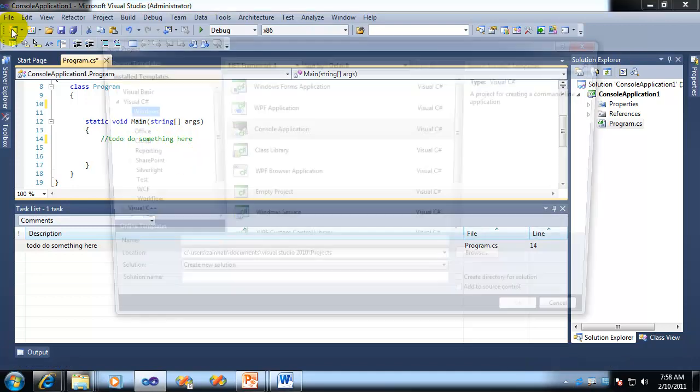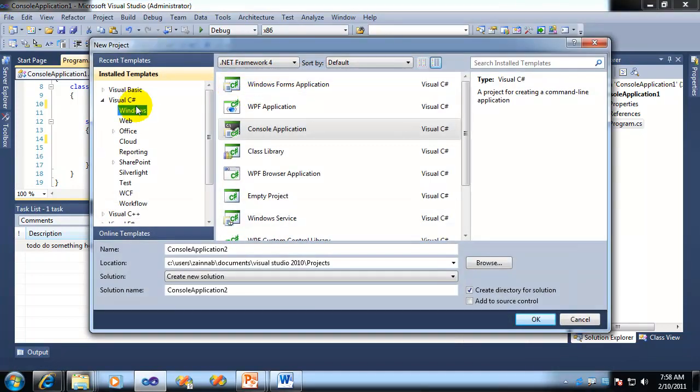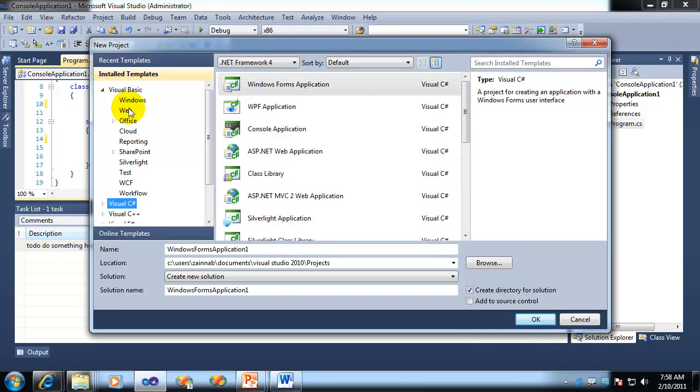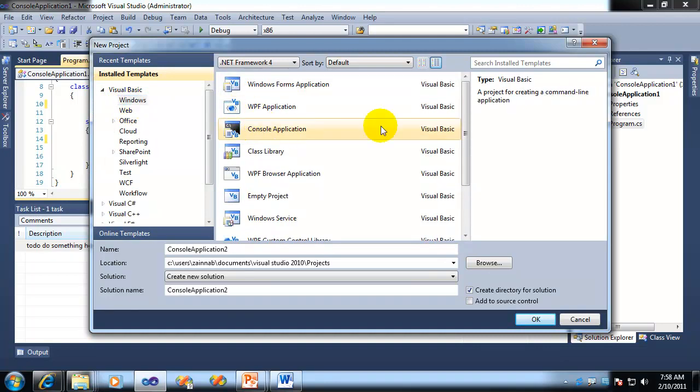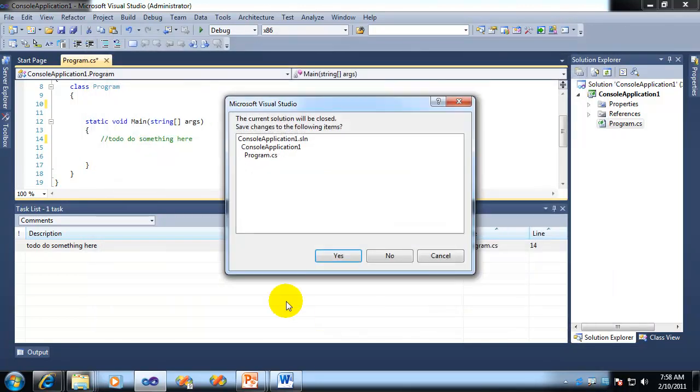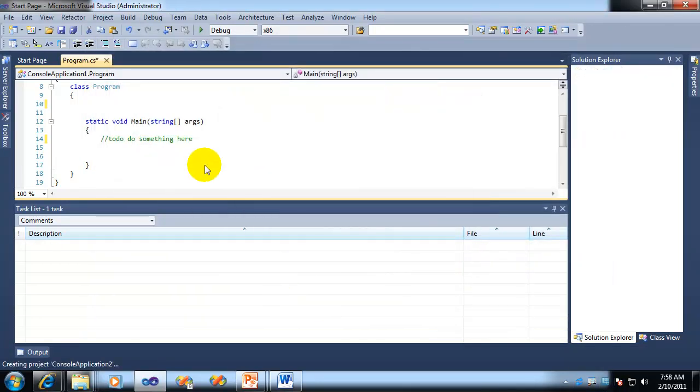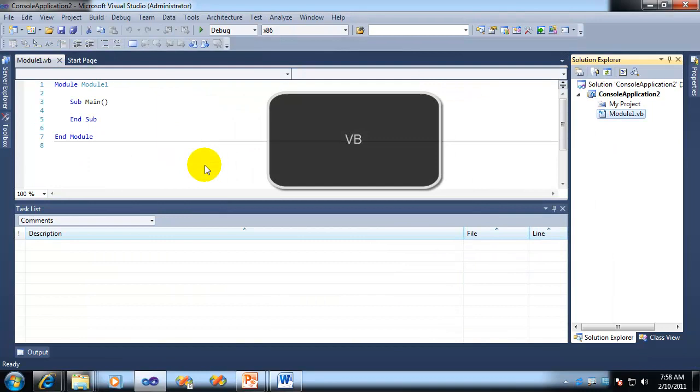So the question is, how do we do this in VB? Real quick, I'm going to go ahead and whip up a VB project. It's pretty much the same way, but just to show you how it's done. Just do a quick console application. I won't worry about saving changes there.